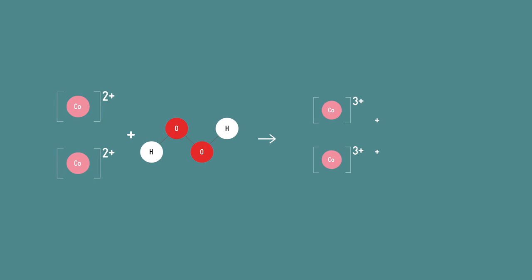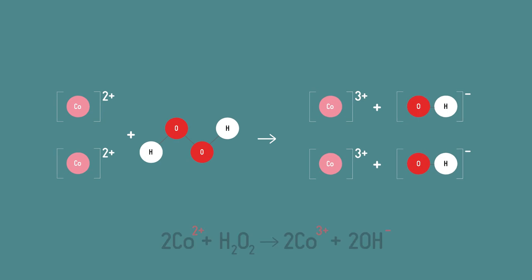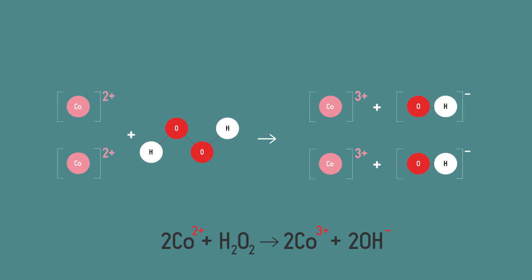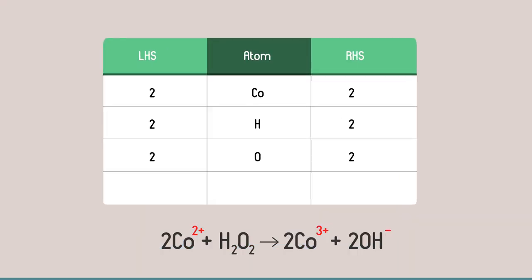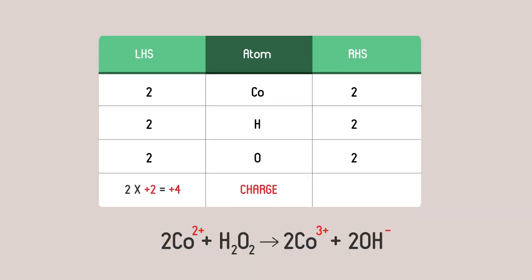The easiest way to do this is to change the number of cobalt ions on each side of the equation. We have to change them by the same amount so the atoms stay balanced but because they have different charges the ratio of charge on the left to the right should change.